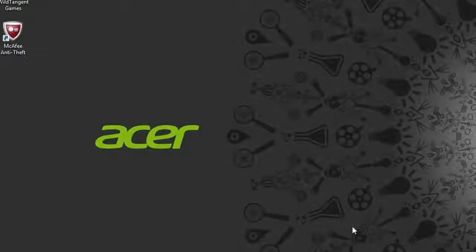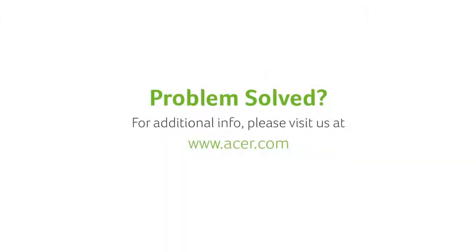If you have any questions, please visit our website, www.acer.com.